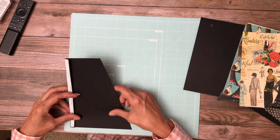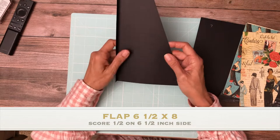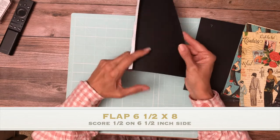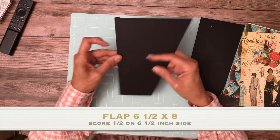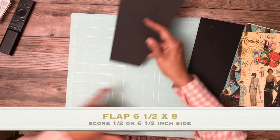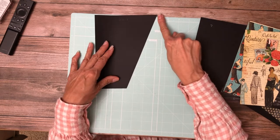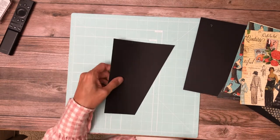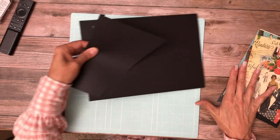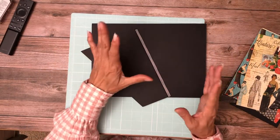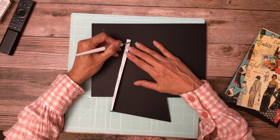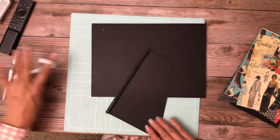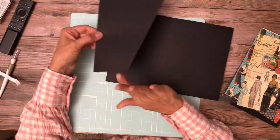Let me tell you what you're going to start with. You're going to start with a six and a half by eight. Score a half inch on the six and a half inch side. Once it's folded over, we're going to put a tick mark right at three, then go from the corner to the three inch mark. That's how you're going to get your slope.